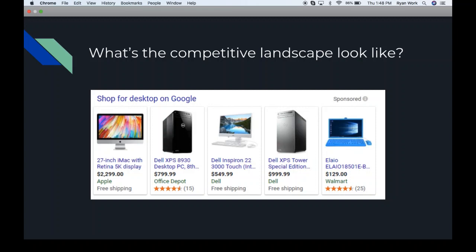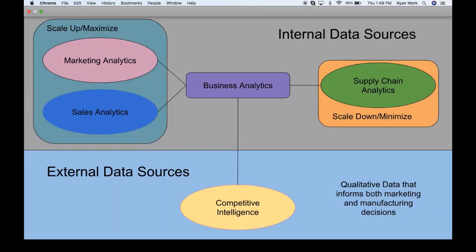When someone Googles, say you're a computer salesman, they're flooded with competitors — Apple, Office Depot, Dell, Walmart — all with prices and feedback listed. This is just a digital representation of what you'd see walking into a Best Buy. Because so much commerce takes place online nowadays, including buying a $2,300 laptop, it's one of the most feedback-rich environments we can tap into.